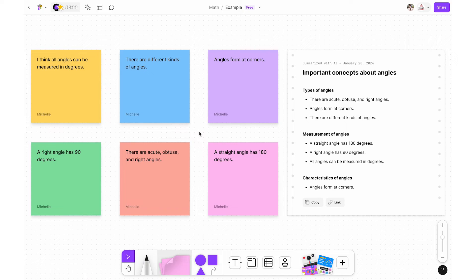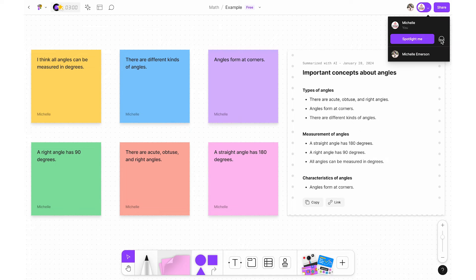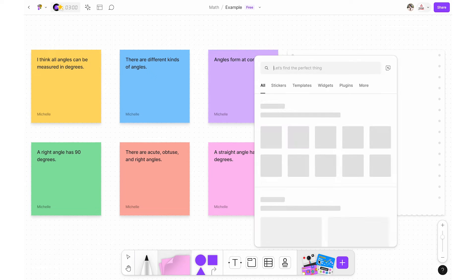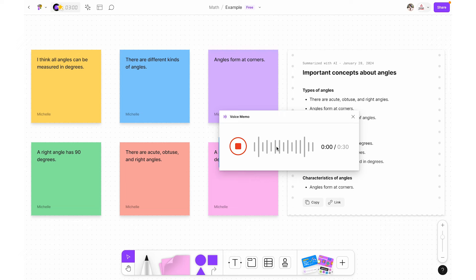Another pro is all of the built-in communication features within FigJam. I already mentioned comments and stamps, but there is also cursor chat — press the slash key on your keyboard to type live temporary messages to others on the file, then click escape or click anywhere for it to disappear. There is also audio chat, great for spontaneous conversations, with the audio chat button next to the user icons at the top. And you can record voice memos — click the widgets button, search for voice memo, and you can record audio clips that will stay there for students to replay.